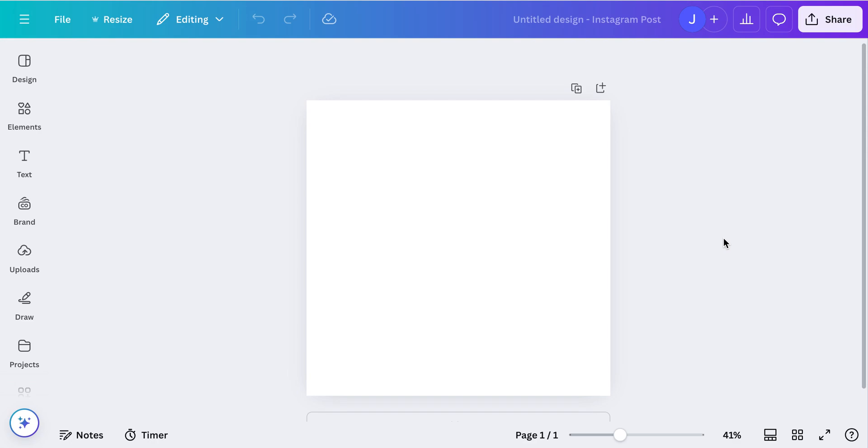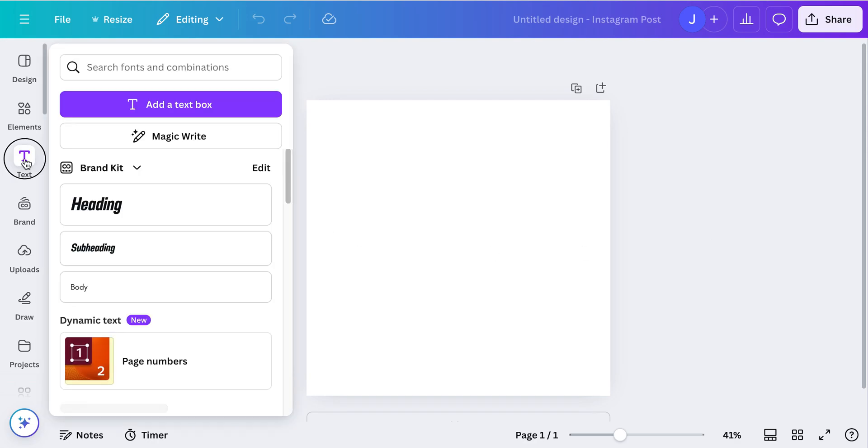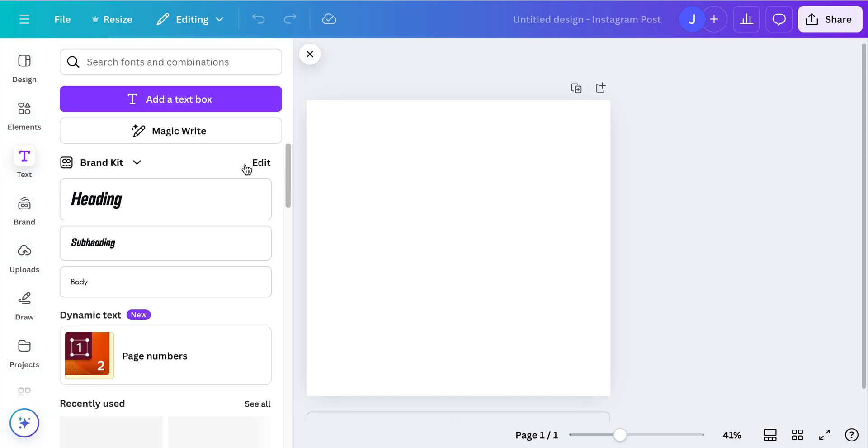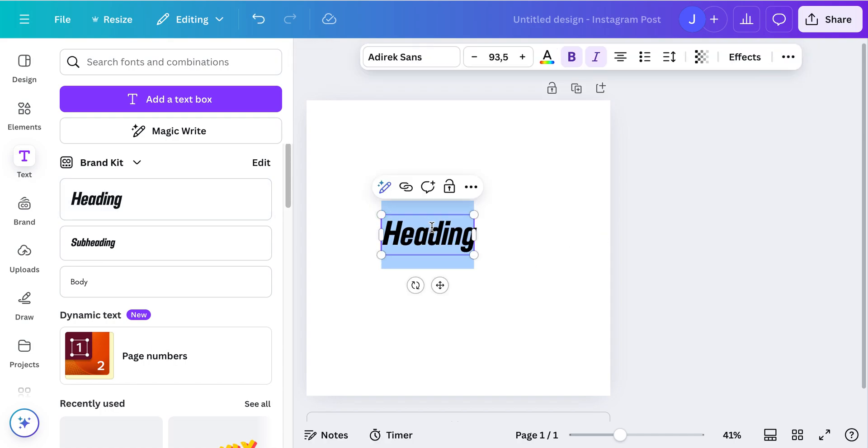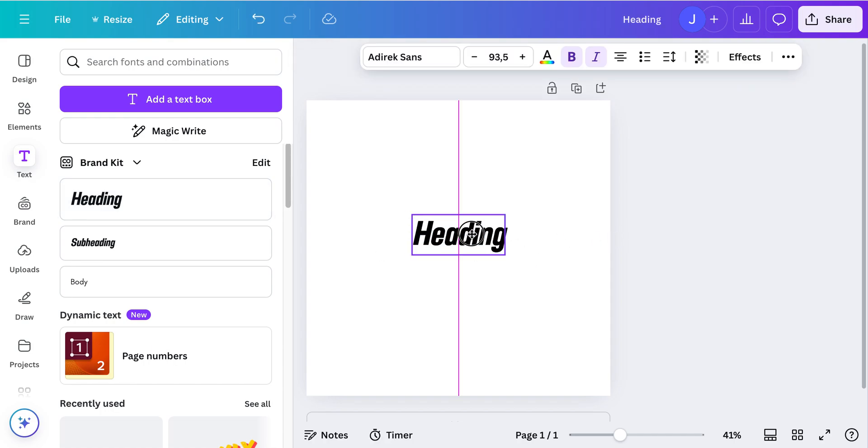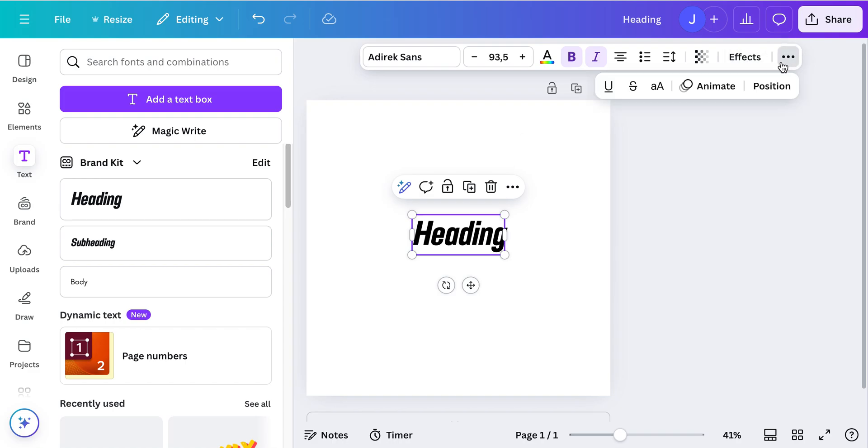Hey guys, in this video I'm going to show you how to animate a text in Canva just with the free version. It's quite simple, so you just add a text, whatever text you prefer, then you go up here on animate.